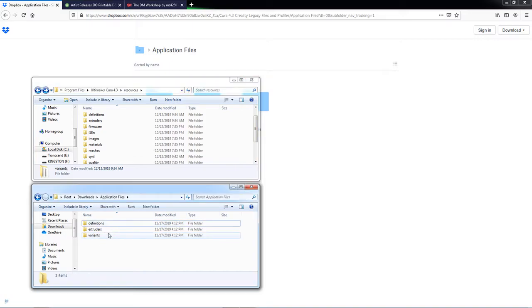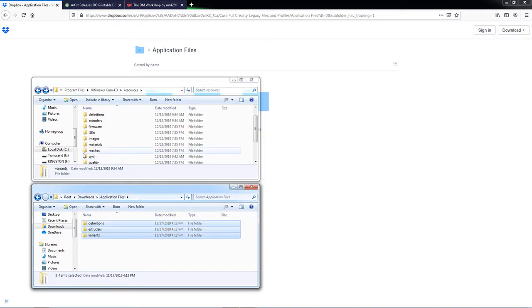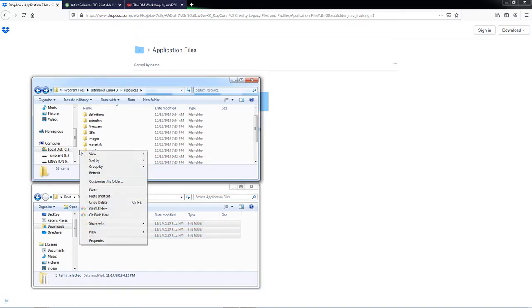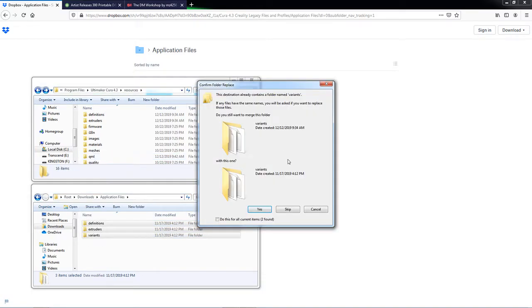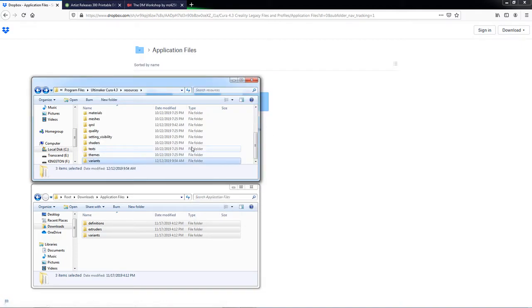So what we're going to do is just go ahead and copy these guys, and we are going to paste them up here. And it's going to say that there's already folders that exist with those names, and we're just going to go ahead and merge the files. So it's going to copy the files that are in these folders to those folders up above. We'll say do that for all three of them. All right, now once those are all copied,